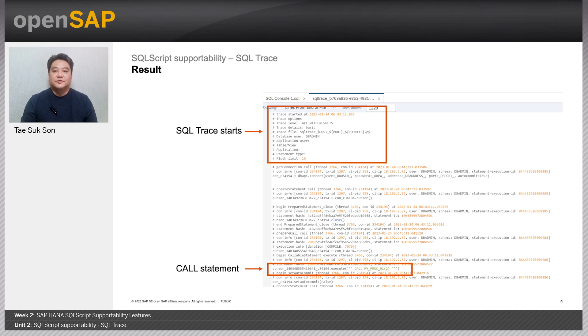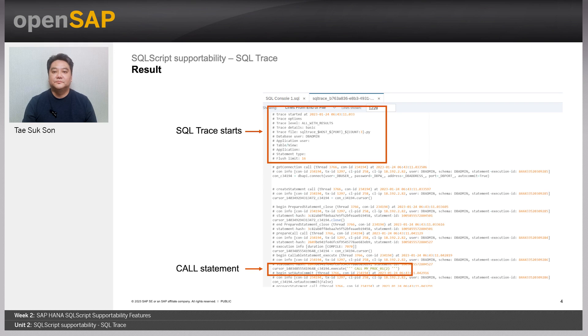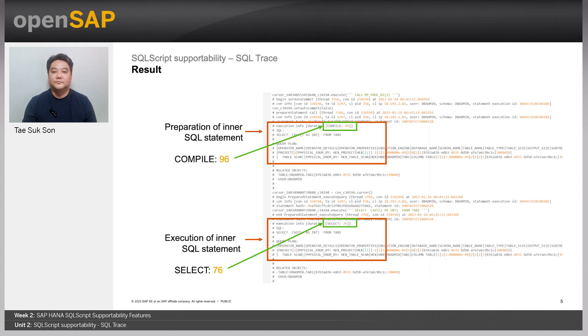I copied the screenshot from the result of the previous demo. When you turn on SQL trace, trace file shows when it starts and with which options. Then you can see the execution of the call statement.